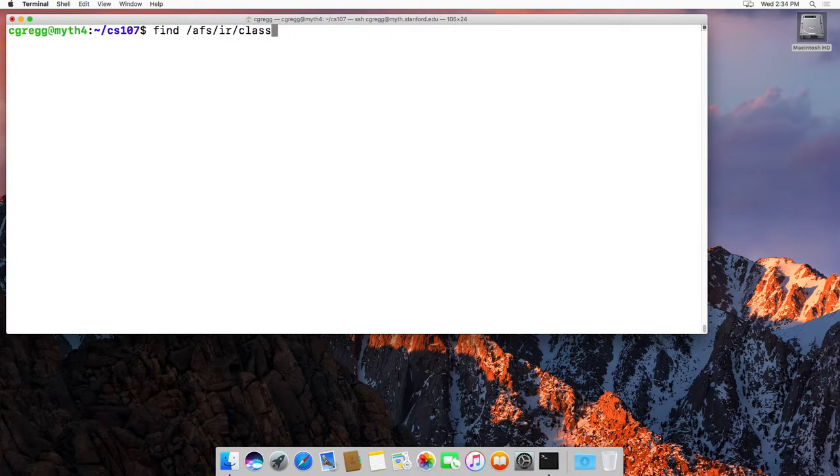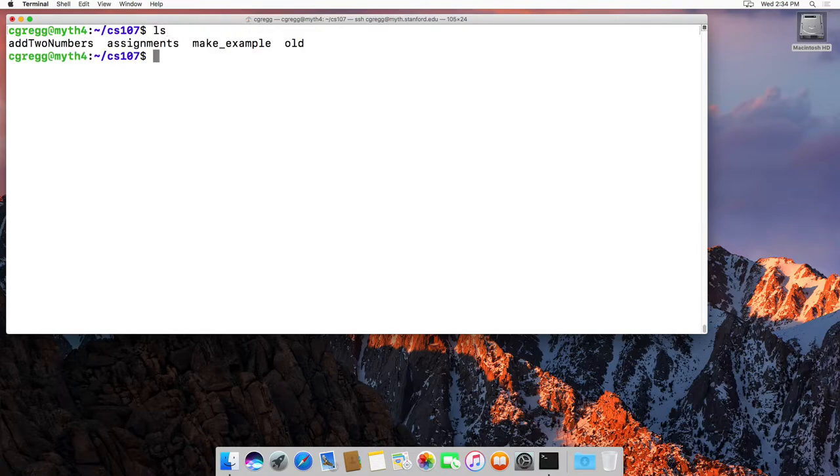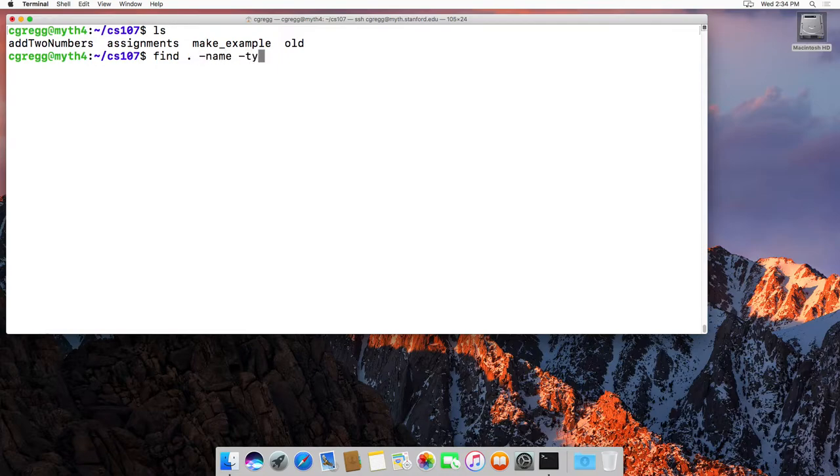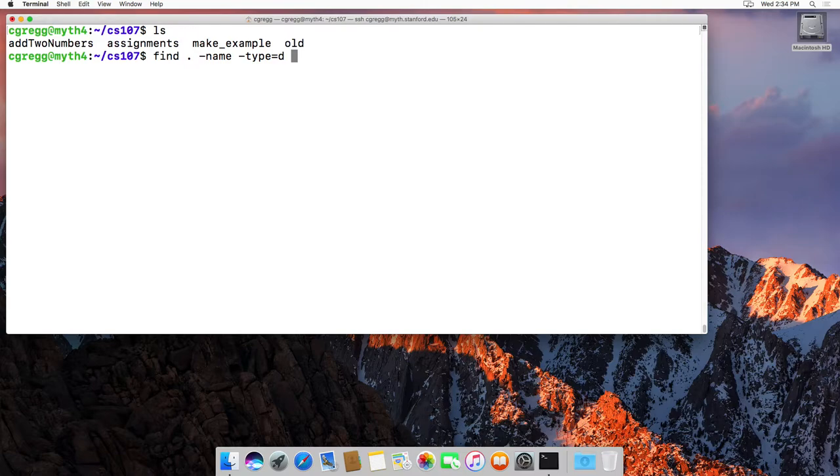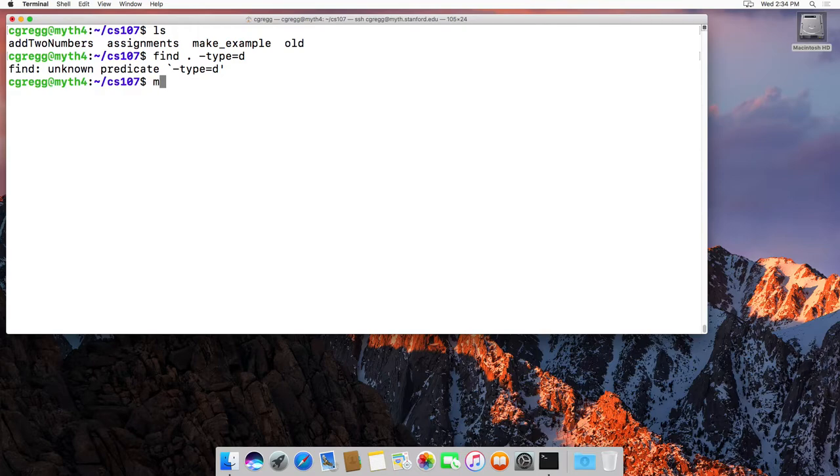You can also search for directories too. So let's find all the directories: dot, dash name, dash... I think it's type equals d for directory. I believe that's right. Actually, we don't even need dot name and dash name for just finding all the directories. I think that's it right there. Maybe it's not. Type, let's see, dash type, let's see.